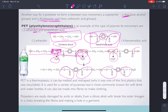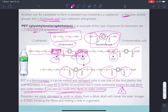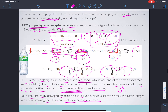PET is a thermoplastic — very easily melted and reshaped. It was one of the first plastics that was recyclable, most commonly known for soft drink and water bottles, with recycling number 1. It can also be shredded and spun into long fibers to make clothing. Polyesters are easily damaged by acids or alkalis — even a dilute alkali will break the ester linkages in the chain, breaking fibers and making holes in garments. So not very chemical resistant, but really good for holding water and water-based solvents.